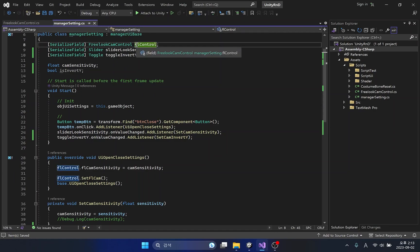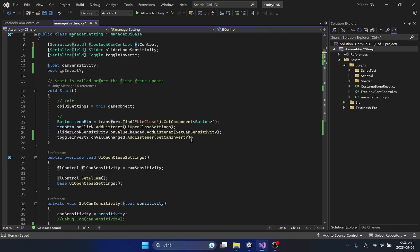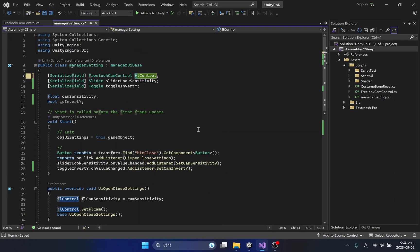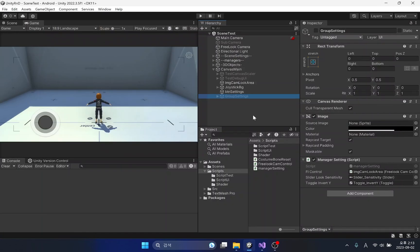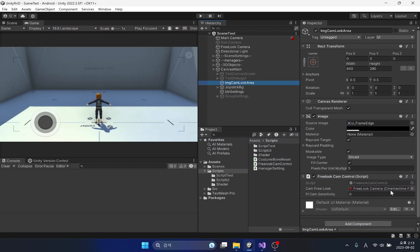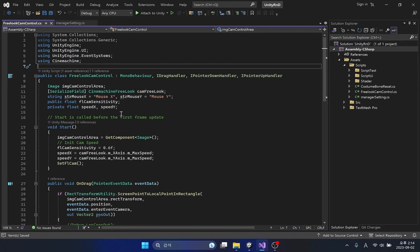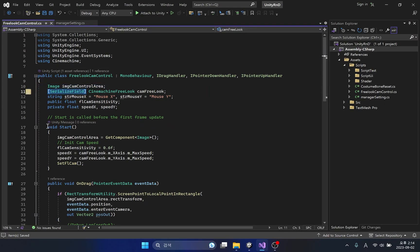All that remains is for the free look camera to find out whether the y-axis inversion input is present. The y-axis inversion status of the free look camera must be updated every time the setting UI is turned on. Therefore, it is not appropriate to solve everything only in the start method.